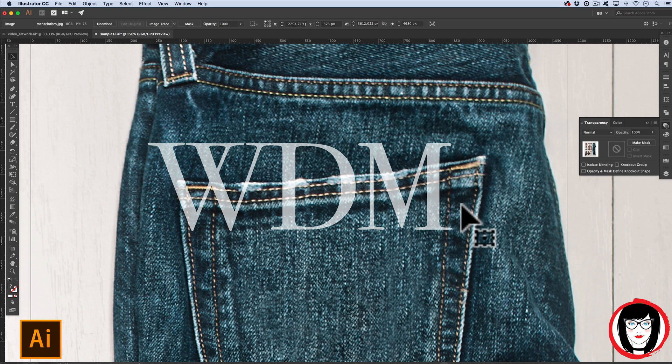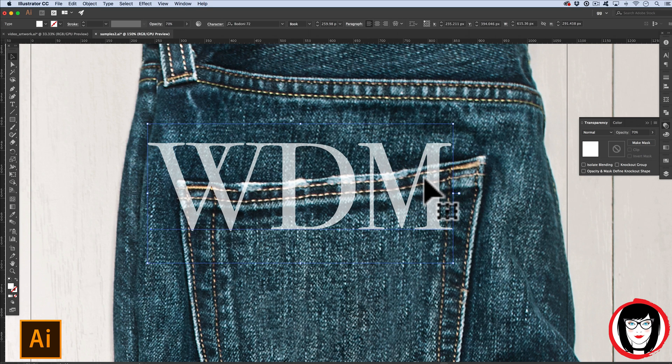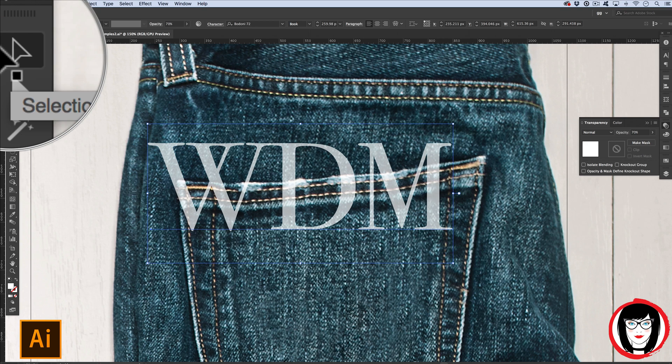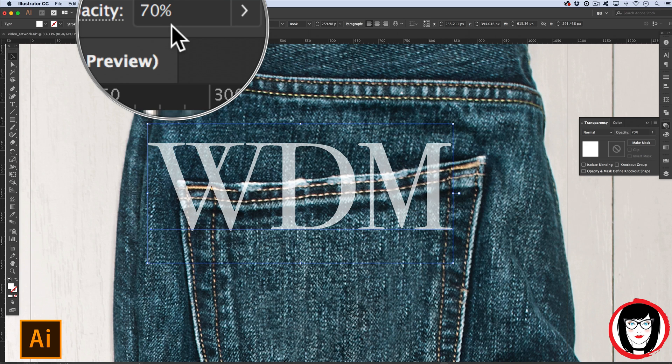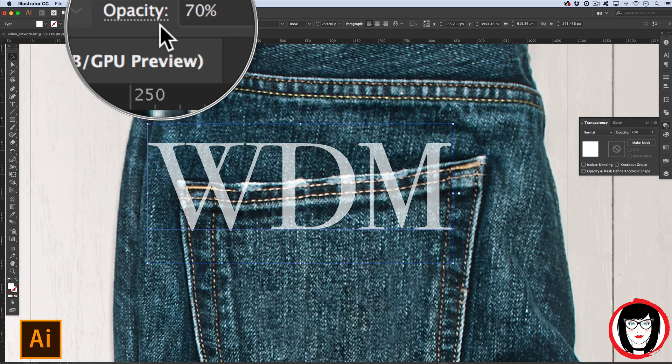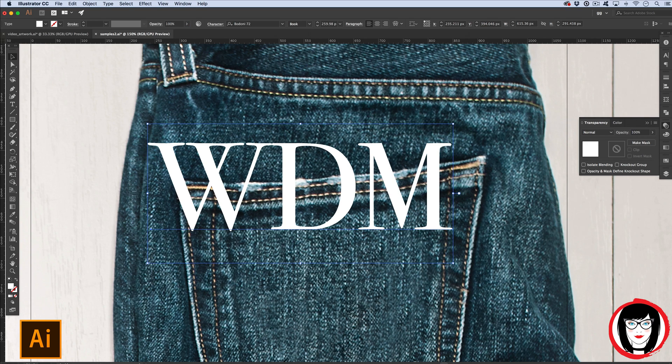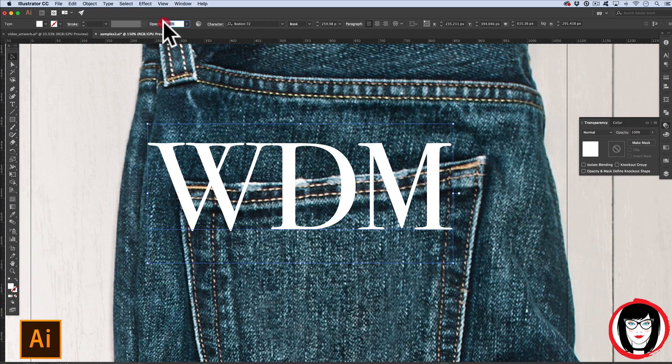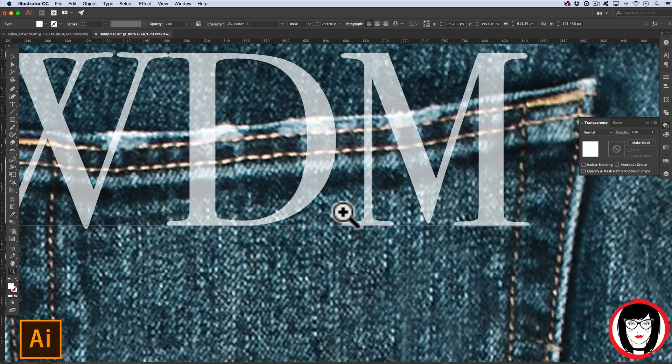First, let's look at text. If you select text that you've set with your selection tool or the black arrow at the top of your toolbar, you'll see at the top in your options menu there's a choice for opacity.